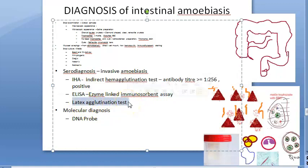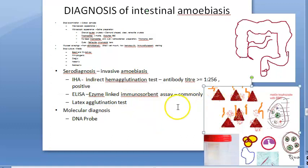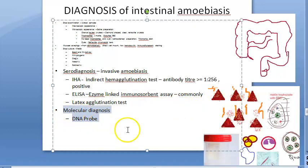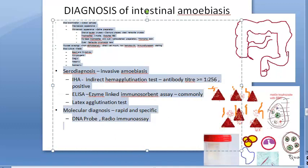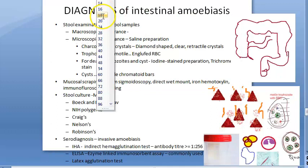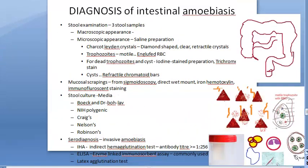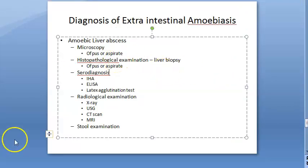Latex agglutination test is also commonly used. For molecular diagnosis, DNA probe and radio immunoassay are used to detect Entamoeba histolytica in stool — these are rapid and specific methods. This concludes the lab diagnosis of intestinal amoebiasis. In the next video, we will look at the lab diagnosis of extra-intestinal amoebiasis.